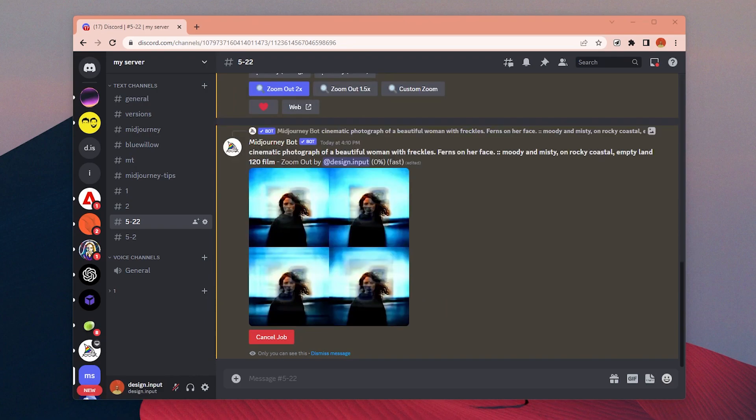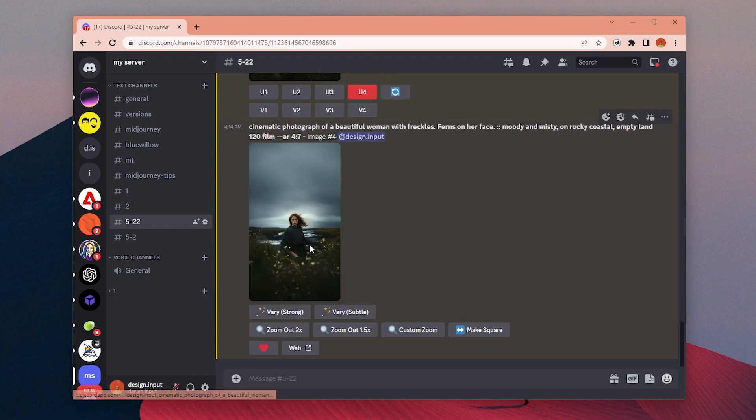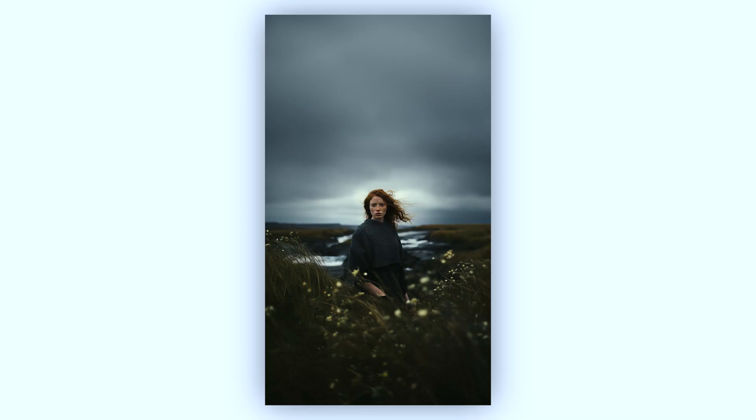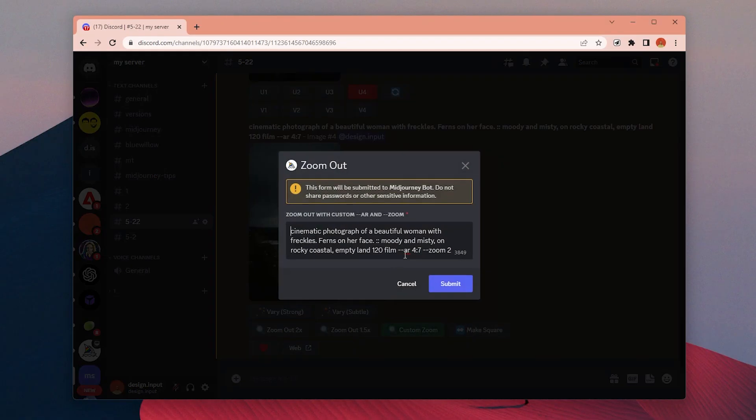I zoom out once with 2x and now we have these long grass plants in the foreground, and it created this depth effect which looks pretty cool, I think.